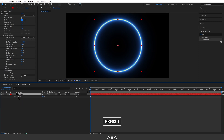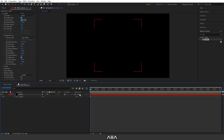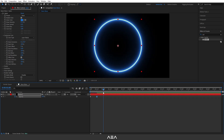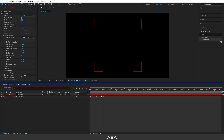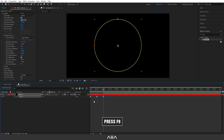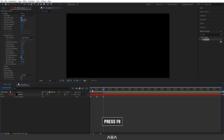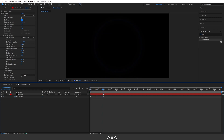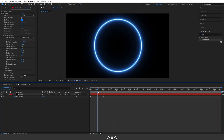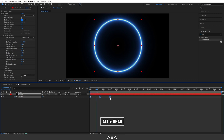Select this layer and press T to bring up the Opacity properties. Create a keyframe at zero seconds and set the opacity to zero. Go 12 frames forward and set it to 100%. Then go to one second and set it back to zero. Select all keyframes and press F9 to ease them. If you want to increase the timing, select the keyframes and hold Alt while dragging.